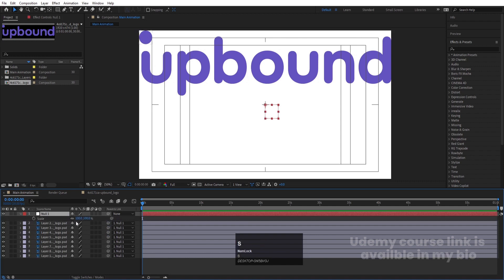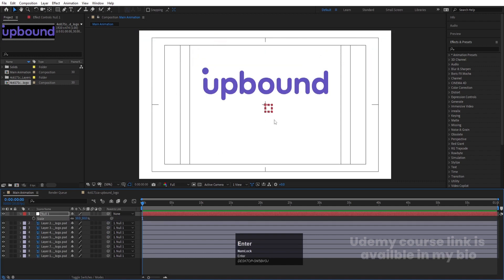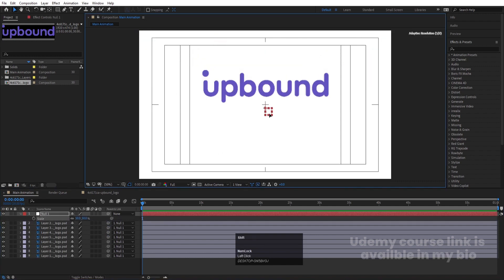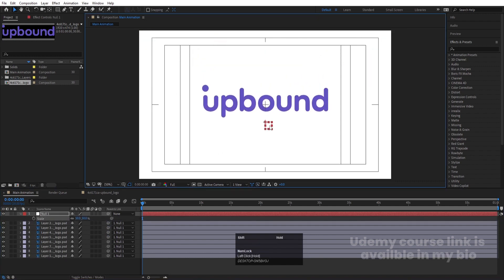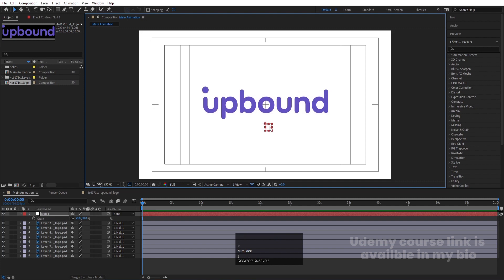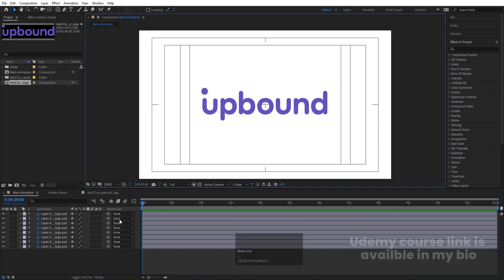Select this null, press S to open scale, and let's make the scale 50. You can adjust the scale according to your needs — I'm going to keep it at 50. Then I'll adjust the position to center it properly, and after that I'll delete the null object.